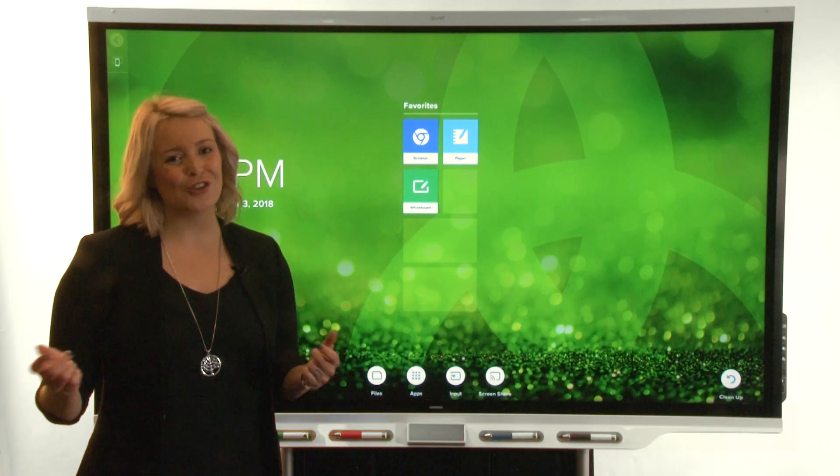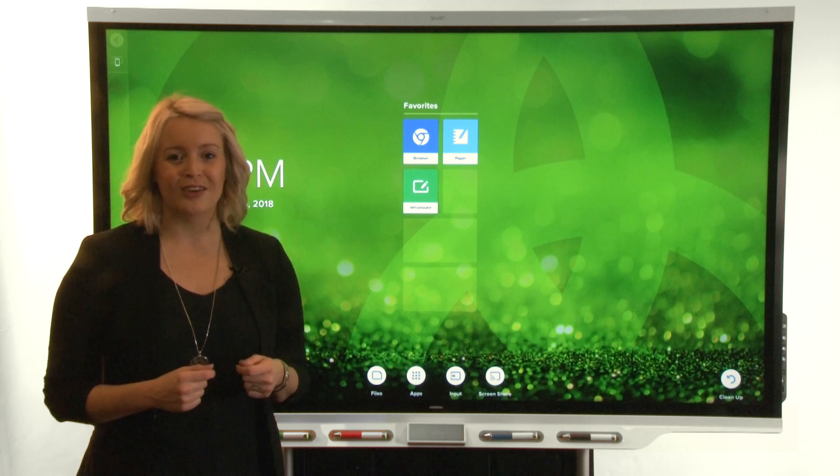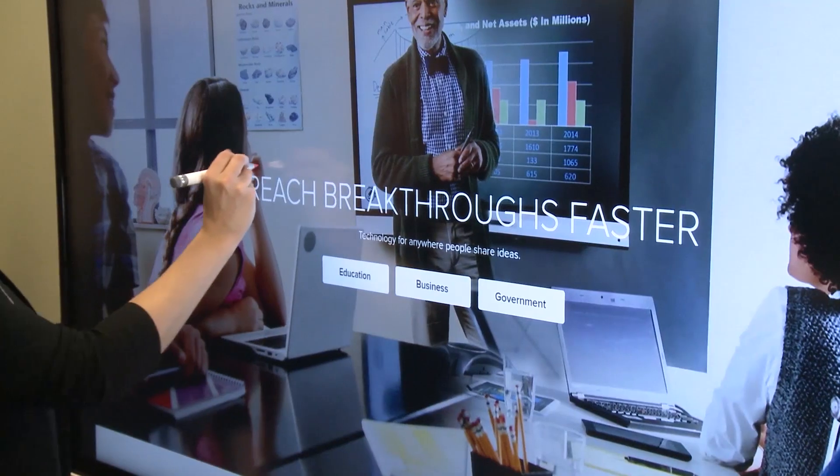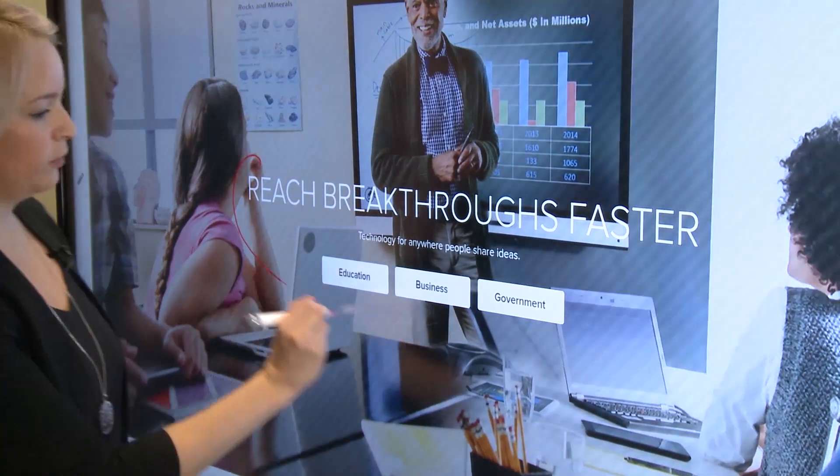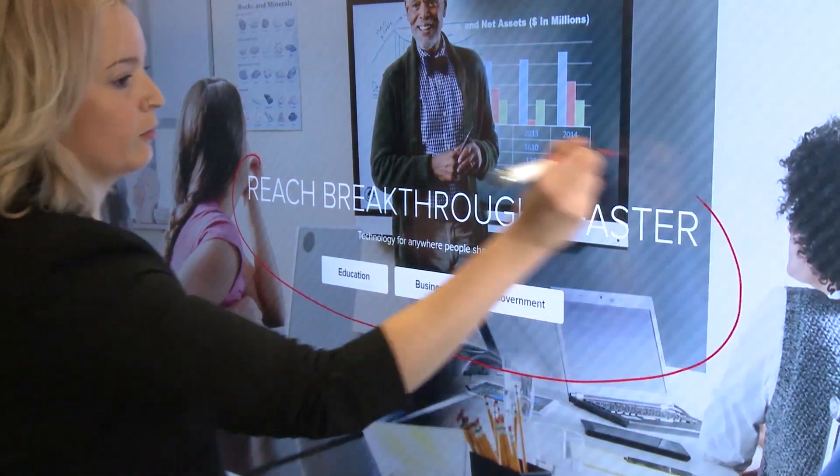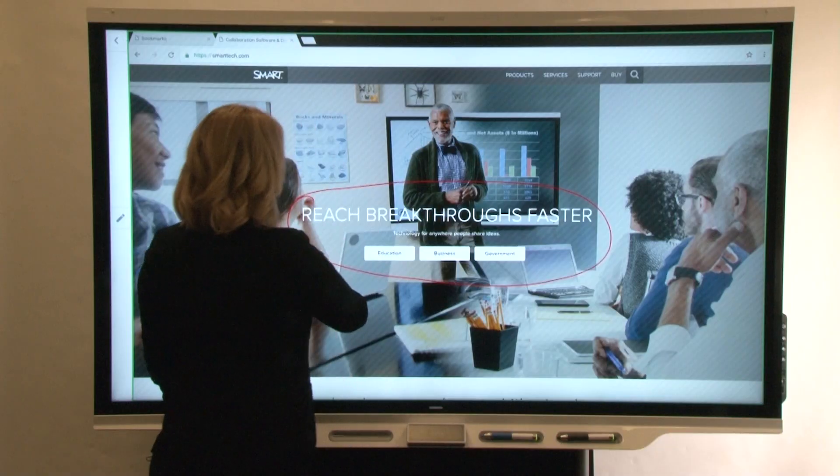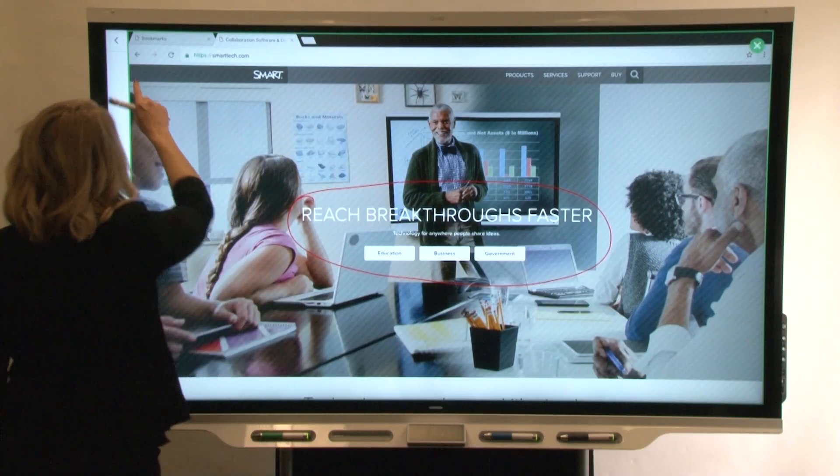Of course, you're using a smart board so you can write over web pages using the display's pen and save your annotations to the whiteboard.